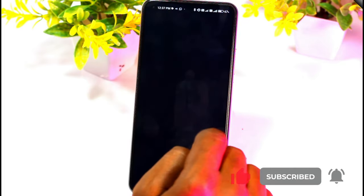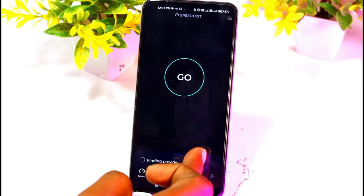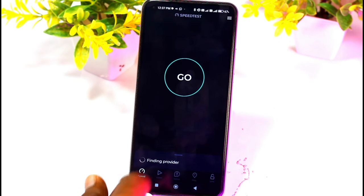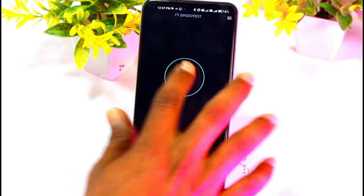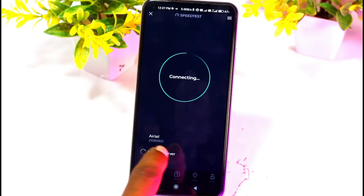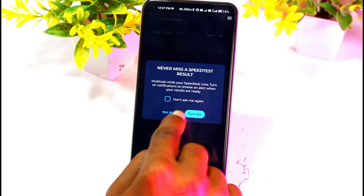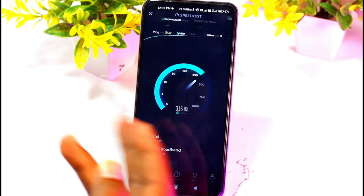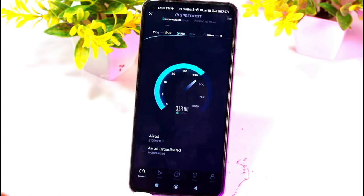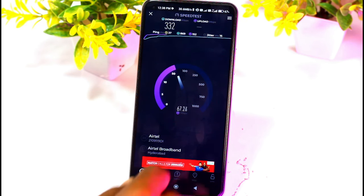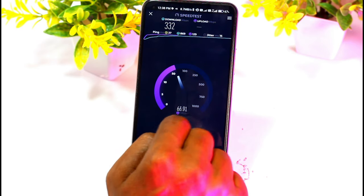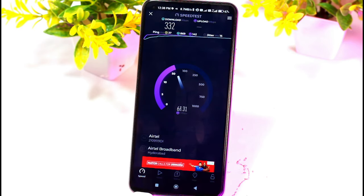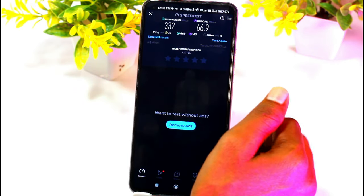We are working on the internet speed. We are looking at the internet speed and open the speed test. We are going to connect and run the option. We are looking at the Mbps here.